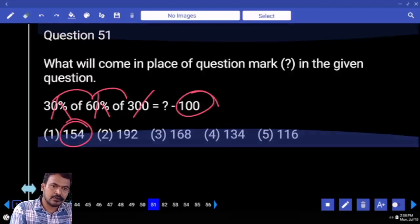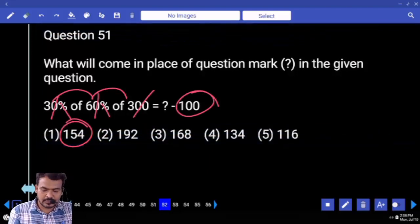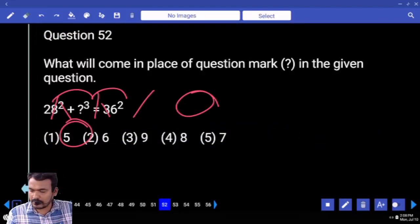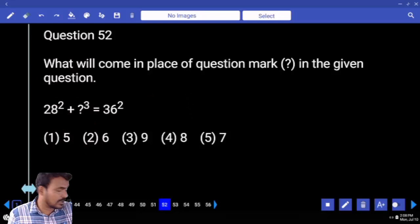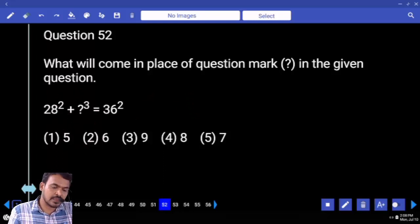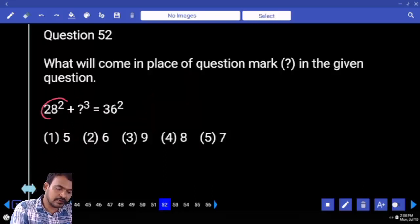The answer is 154. Next question number 52: what is the right hand side value? 36 square. Left hand side — 28 square means we return.